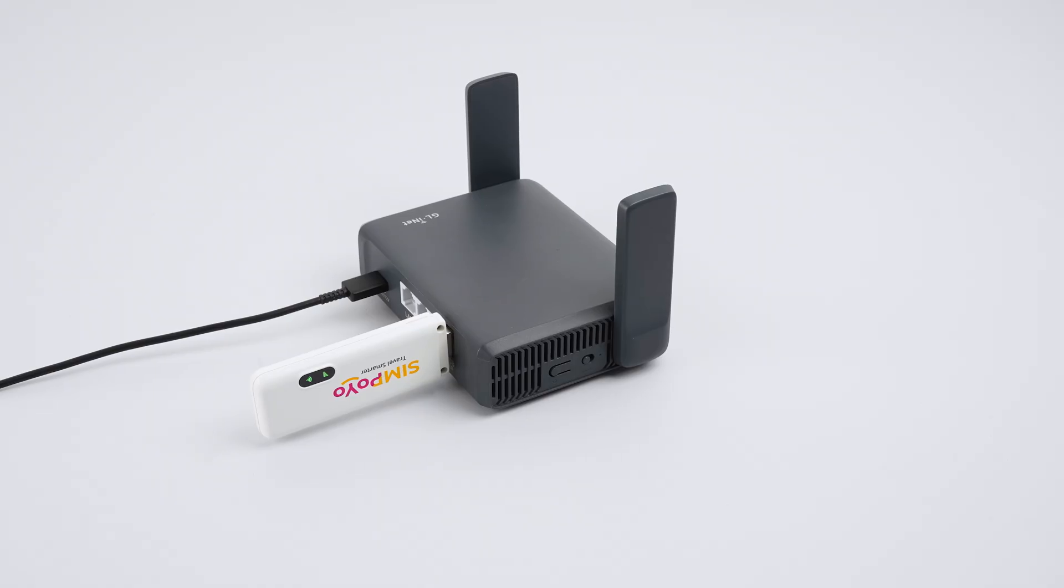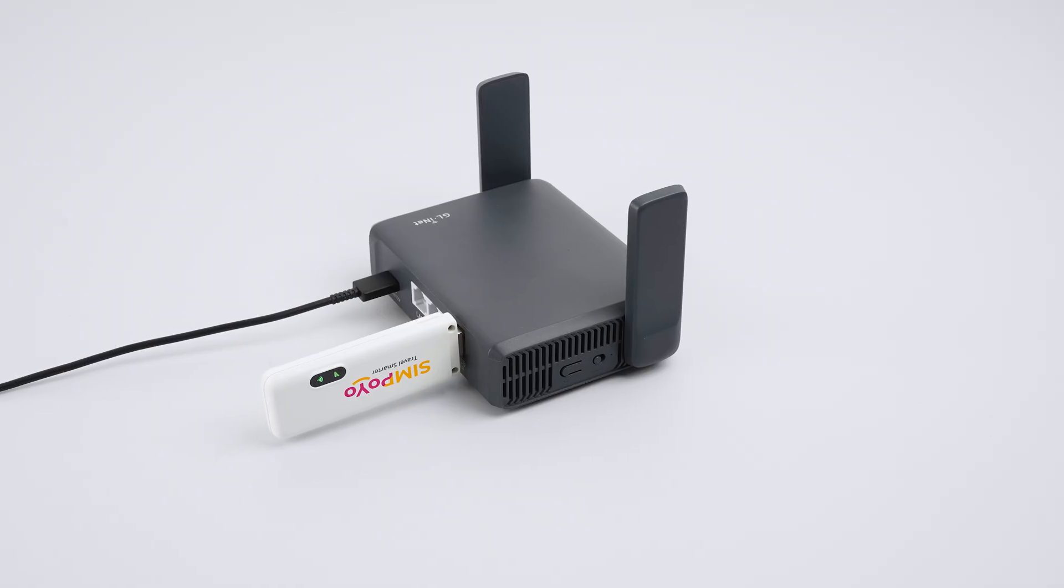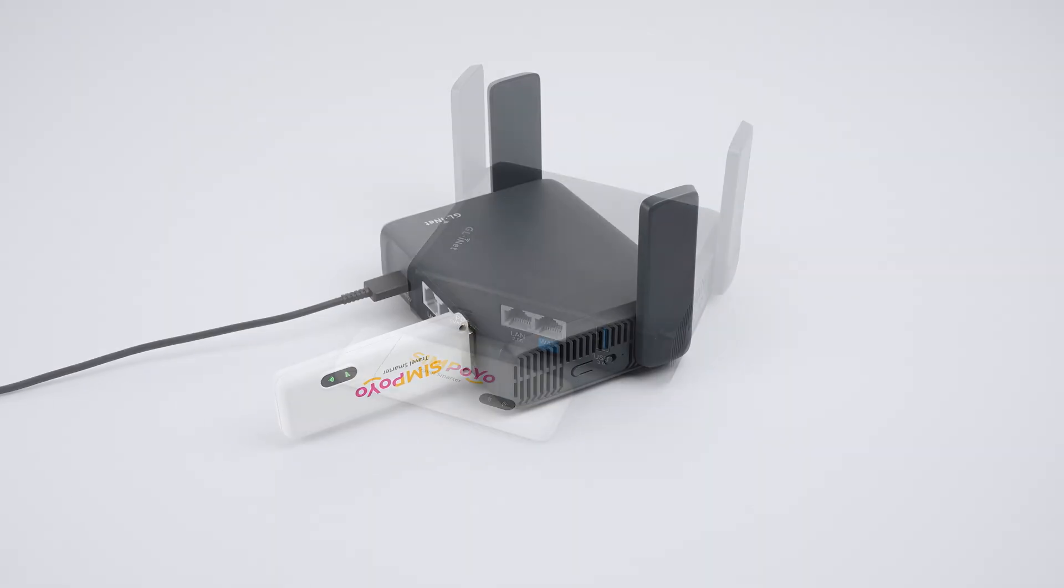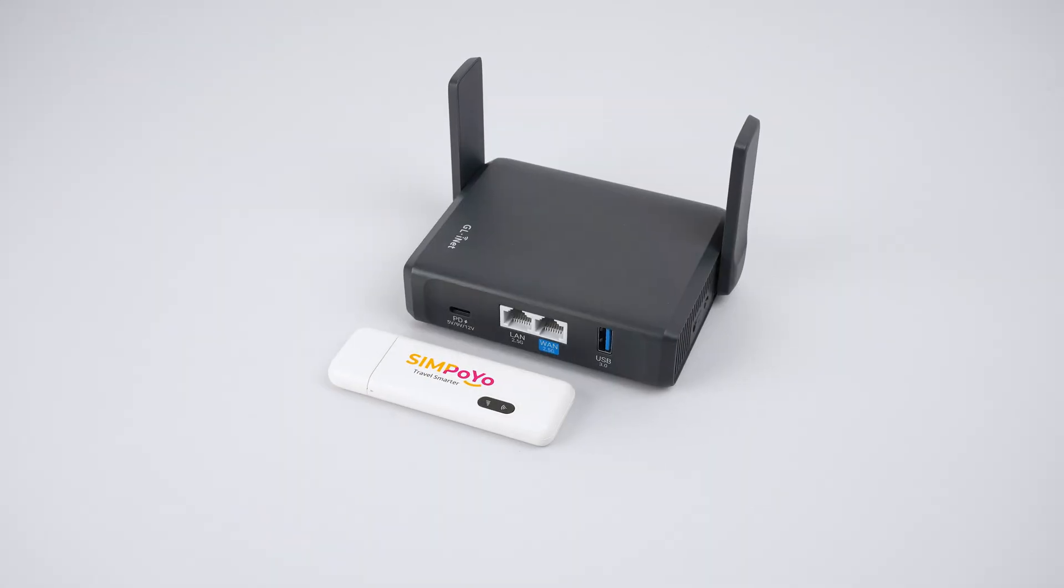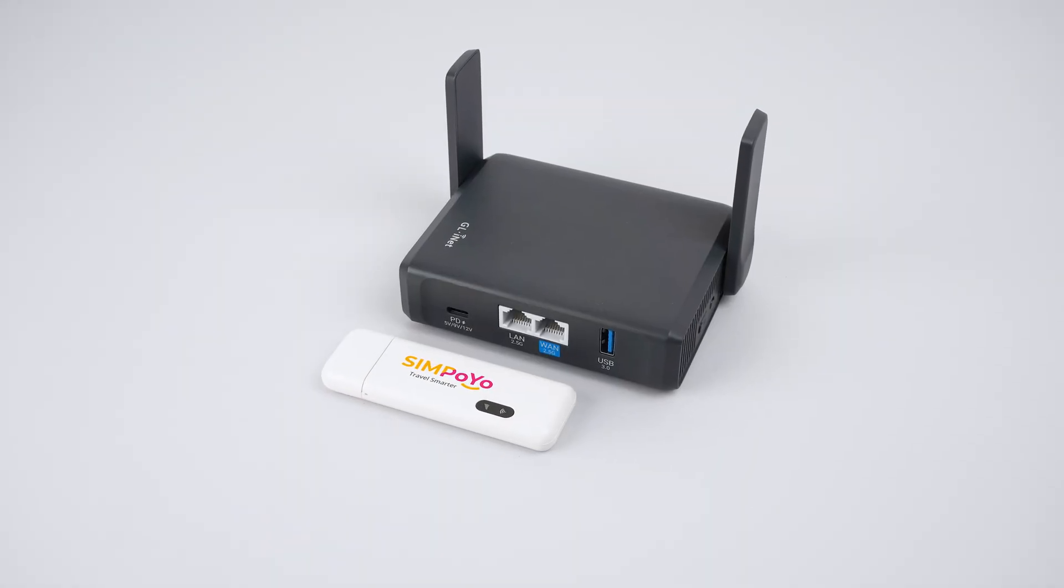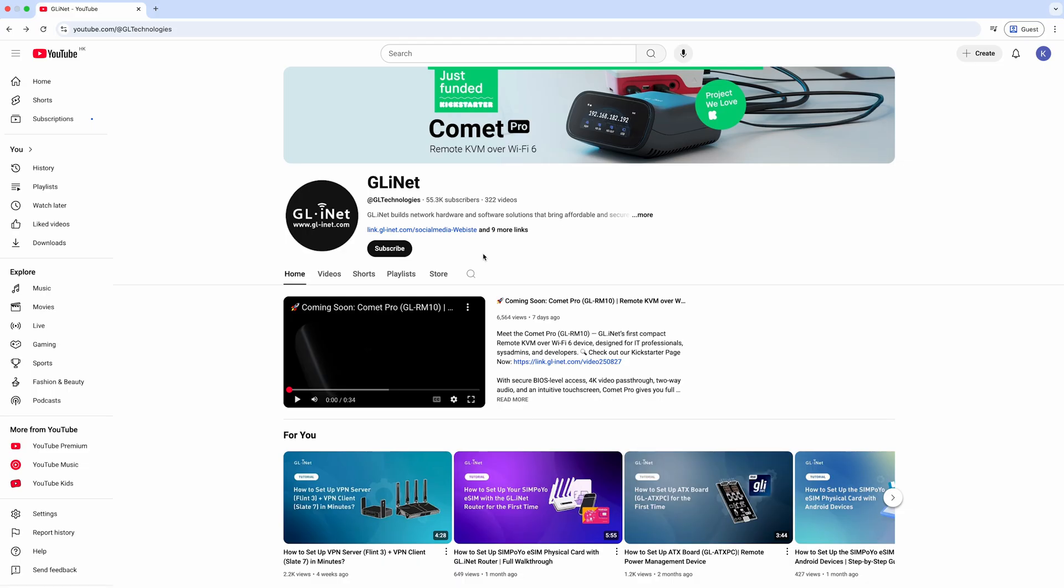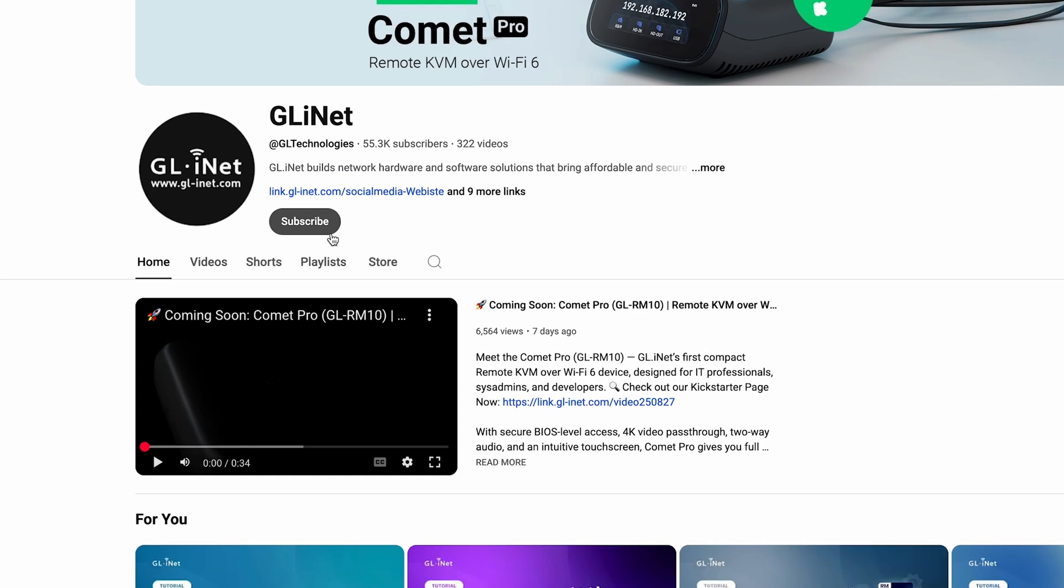And that's it! Now you know how to connect your Simpoyo U5s to a GLiNet router. Stay connected wherever you go. And don't forget to like, subscribe, and leave a comment if you have any questions.